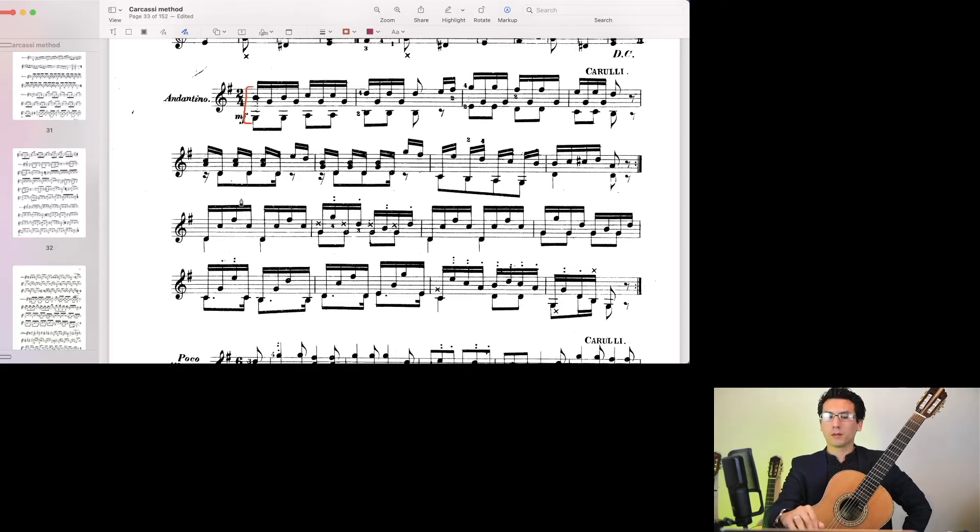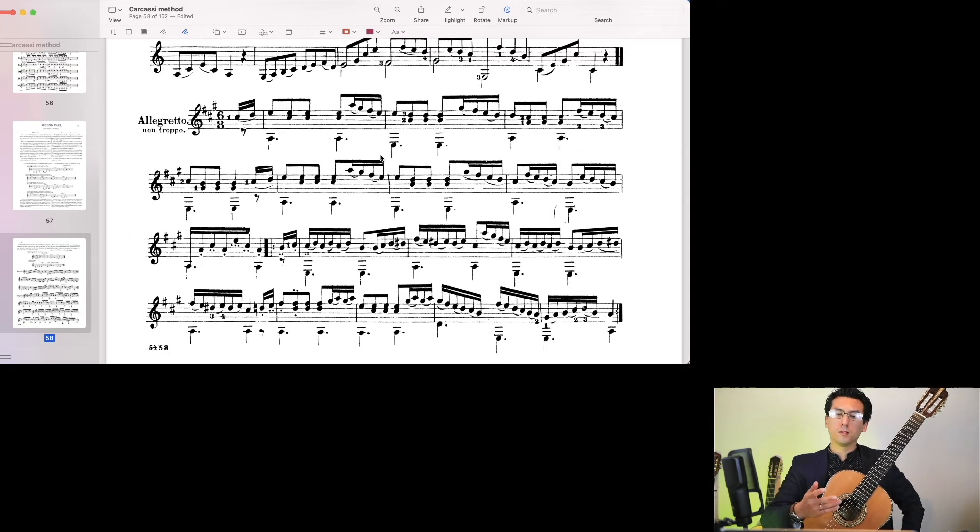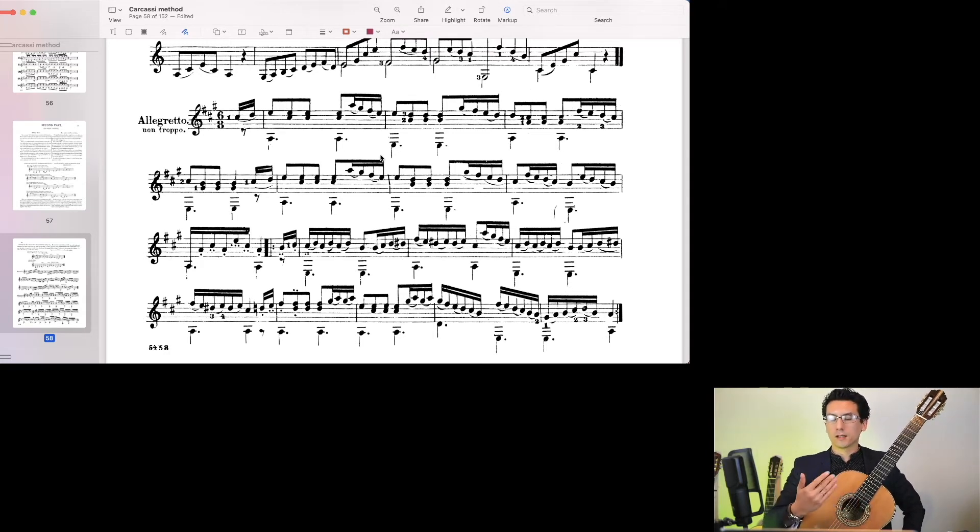So you can apply them to other pieces you're playing. Another thing we'll be looking at are ornaments. There's a section here devoted to ornamentation.